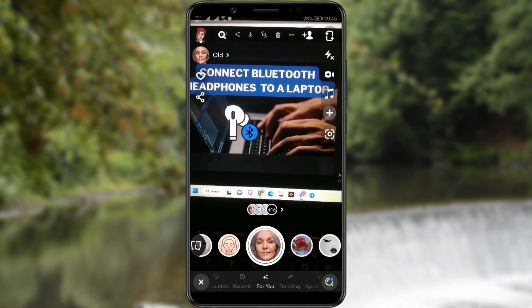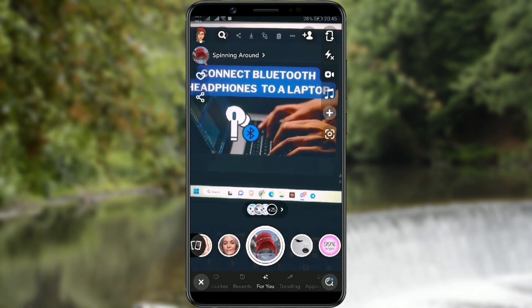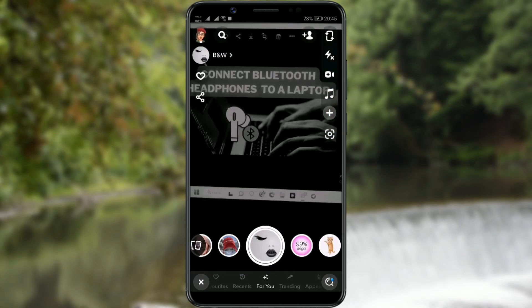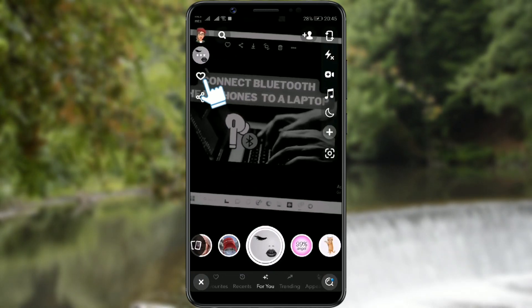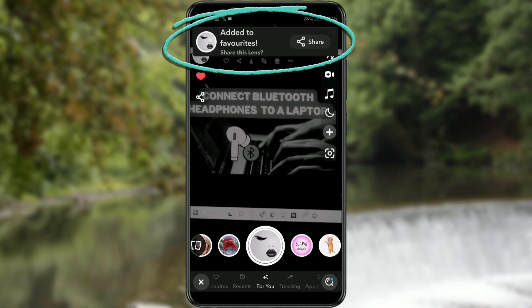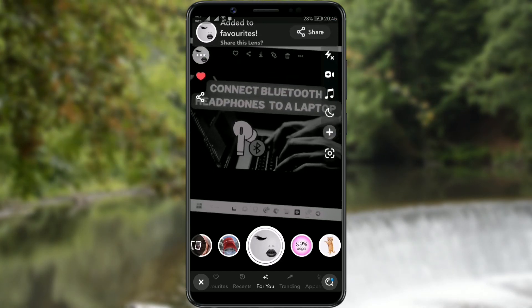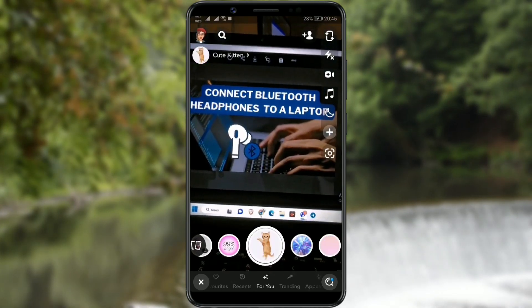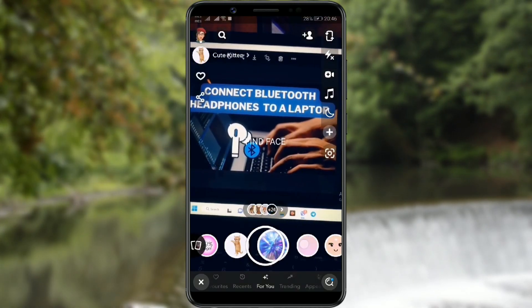When you find a filter you like and want to save it as a favorite, click on the heart icon. A notification will appear at the top of the screen confirming that you have added the filter to your favorites.